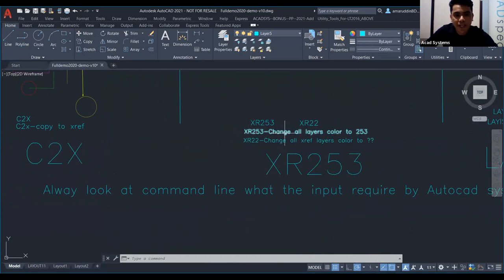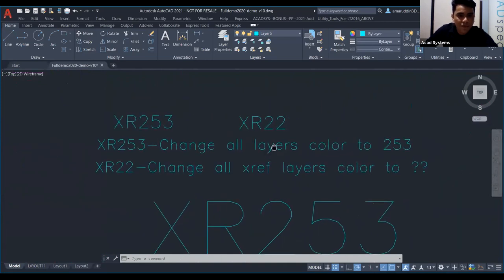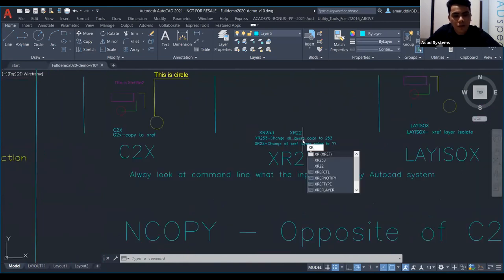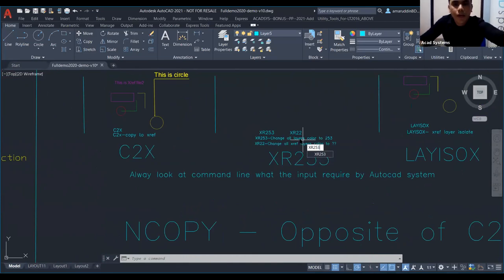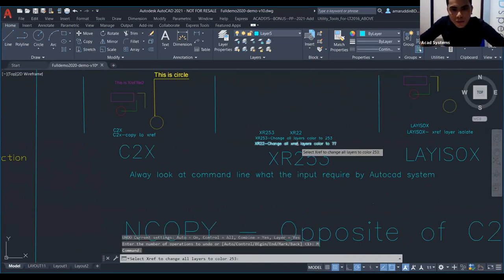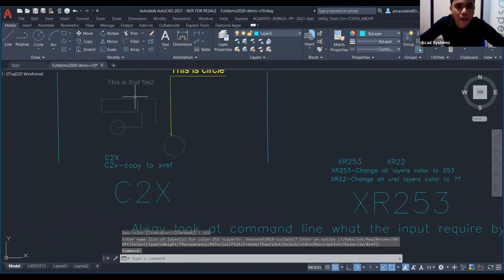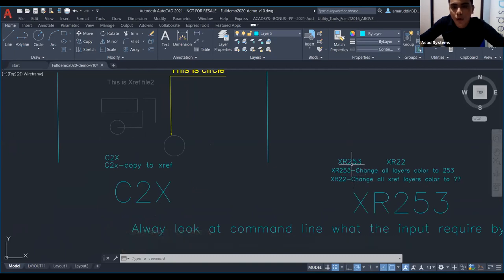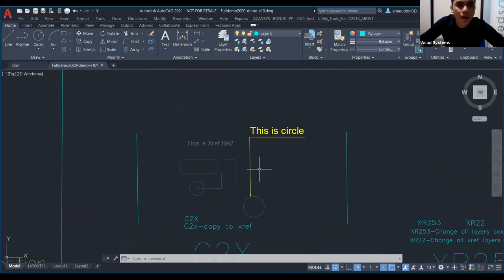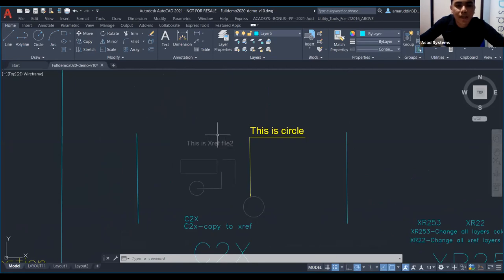First I want to use command XR253 to change all the layers to color 253. I just type XR253 and press Enter. Then select the X-reference, and it will automatically change color — in this case it changes to the color we set, which is grey.